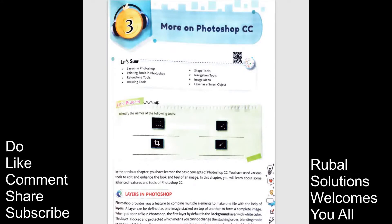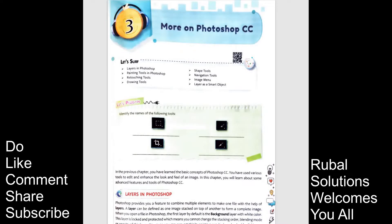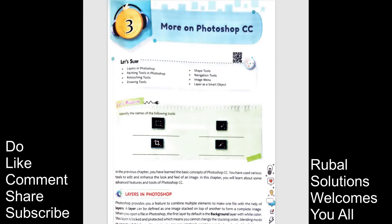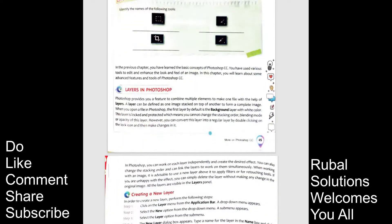In the previous chapter you have learned the basic concept of Photoshop. The chapter 2 is in that you have understood the basic concept and you have used various tools to edit and enhance the look and feel of an image. In this chapter 3 you will learn about some advanced features and tools of Photoshop. Now the layers in Photoshop. What are the layers in Photoshop?